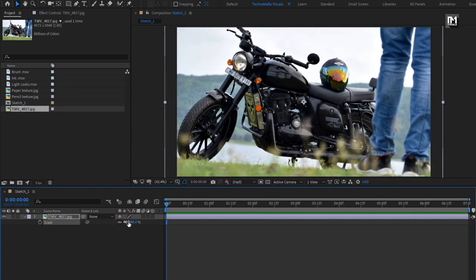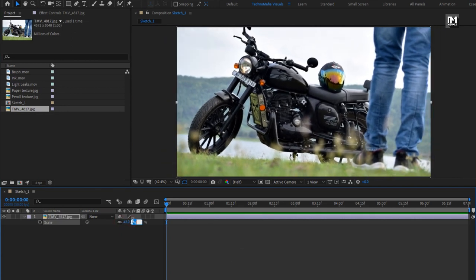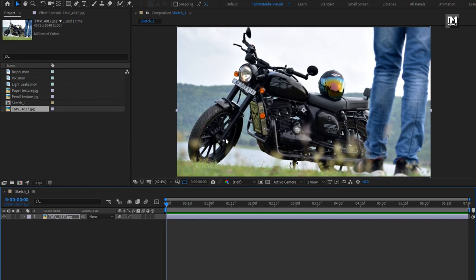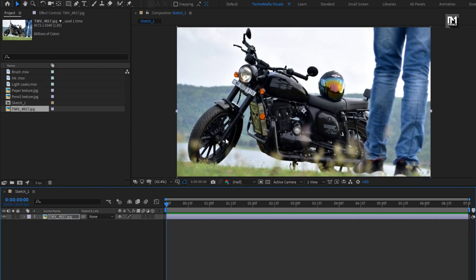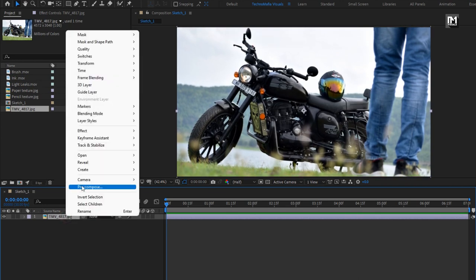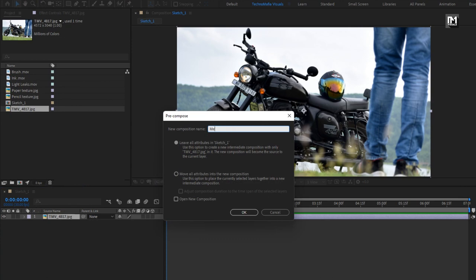This is a picture of my bike and me which I have clicked recently. You can also use video files. Now let's pre-compose it — I will name it as Media. Select 'Move Attributes Into New Composition'.